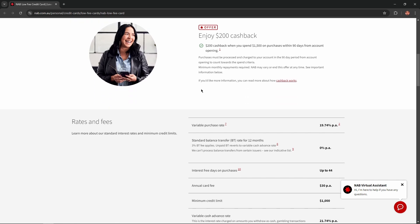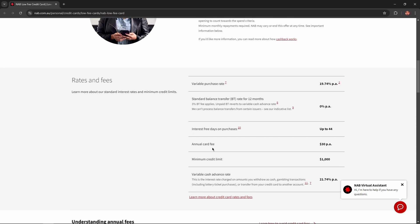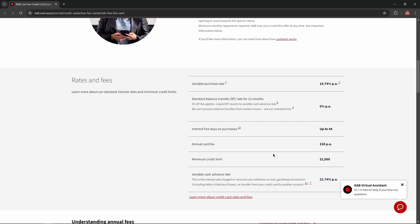What about rates and fees of this card? Variable purchase rate equals 19.74%. Standard balance transfer rate for 12 months equals 0%. Interest free days on purchases up to 44 days. Annual card fee equals $30 and minimum credit limit equals $1,000.